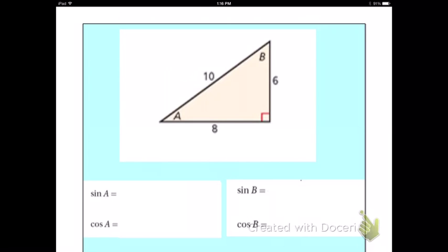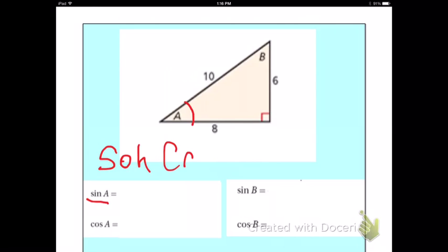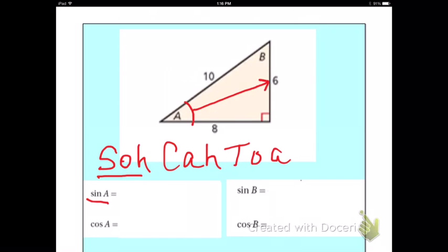The first part wants me to define the sine of A. Here's angle A. Remember, if you use sine, we're going to use SOH-CAH-TOA. So to define sine, we use the SOH part: opposite over hypotenuse, which is 6 over 10. We can reduce that to 3 over 5.